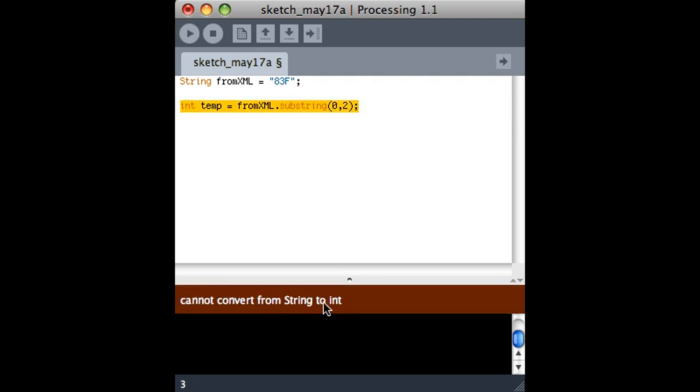Can't convert from string to int. So even though the string that comes back is 83, it's two characters put together, 8 and 3. It's not necessarily a number.